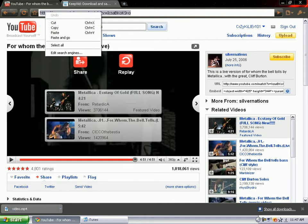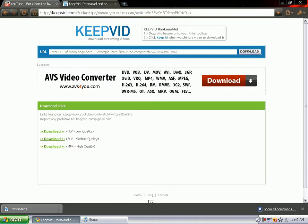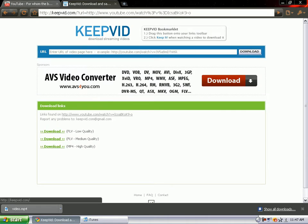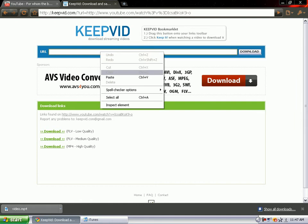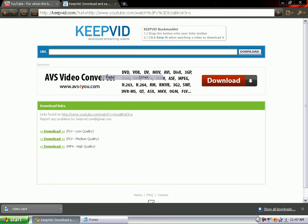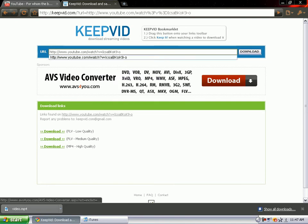Then go to the website www.keepvid.com and paste the link onto where it says download and then click download.